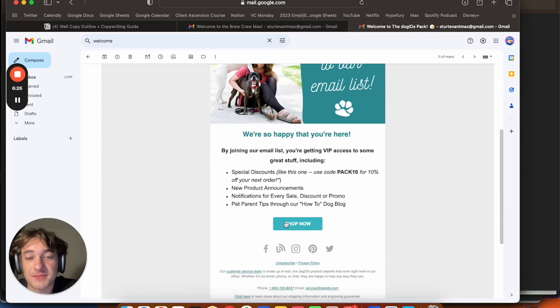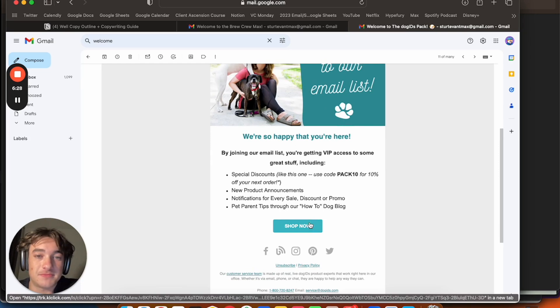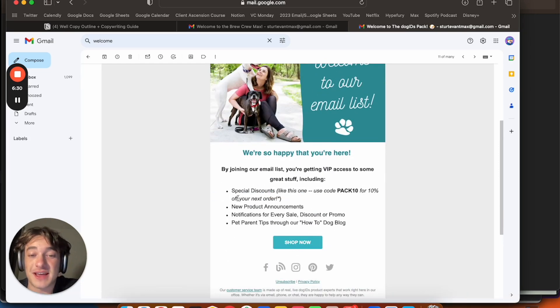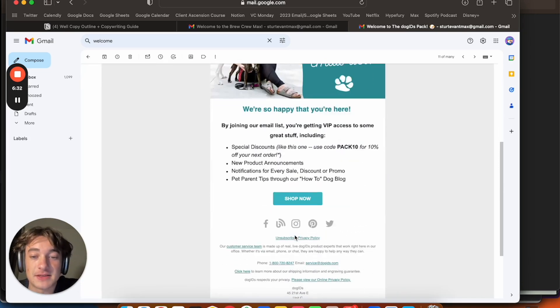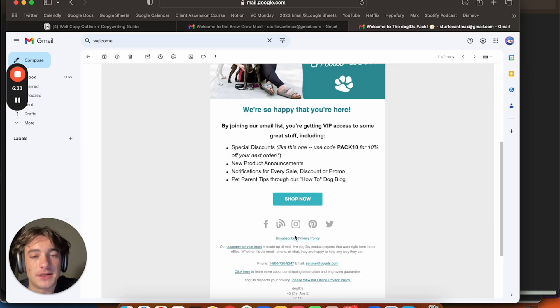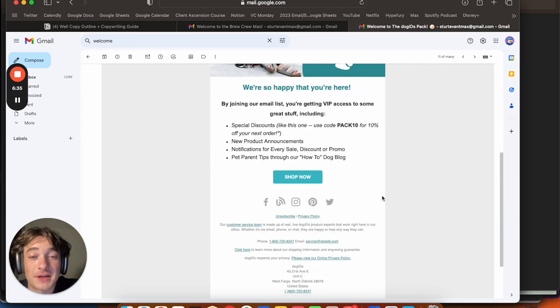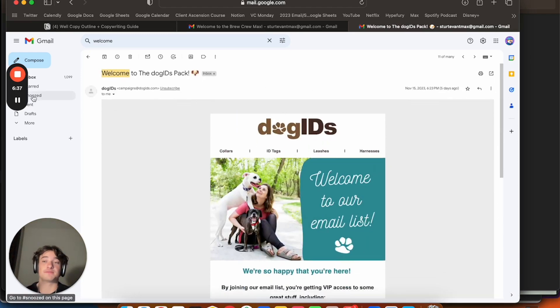So, instead of wasting space on welcome to the email list, you're getting exclusive access, you just go straight into what makes your brand different. That's key. So, this is all unnecessary. And this button isn't big enough. It's not creative. It's the same color as the text. So, it kind of blends in. That's no bueno. And it should be a lot bigger. So, that's another F.